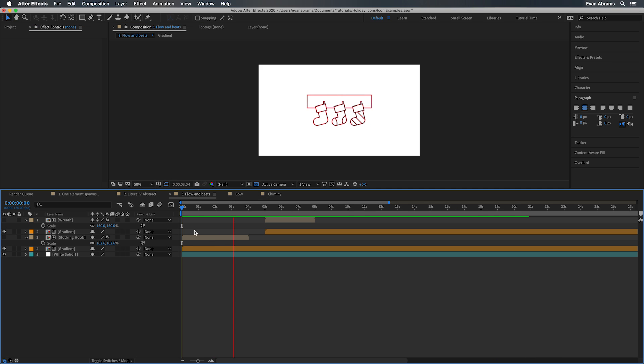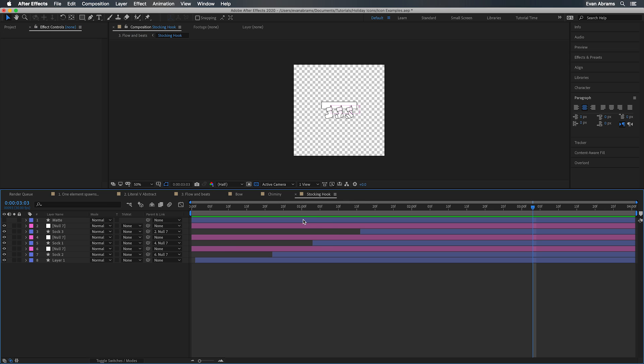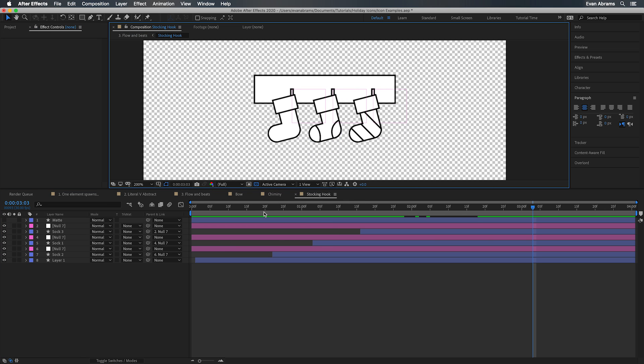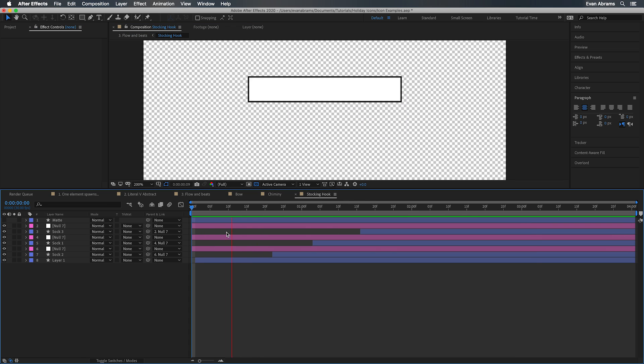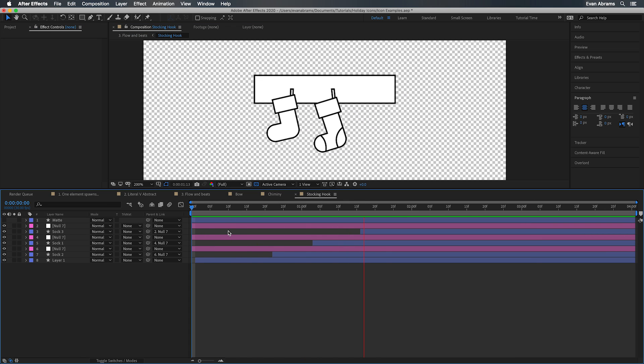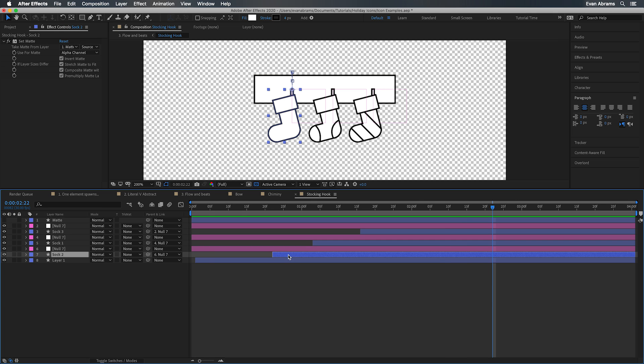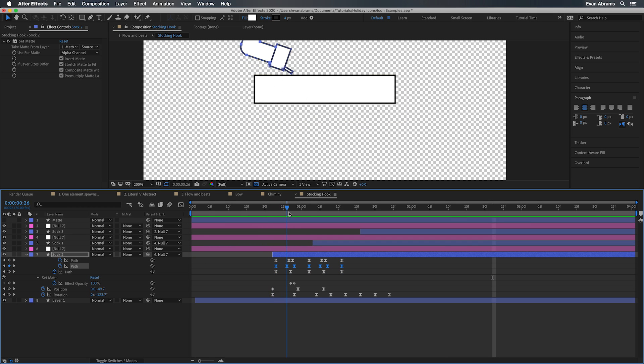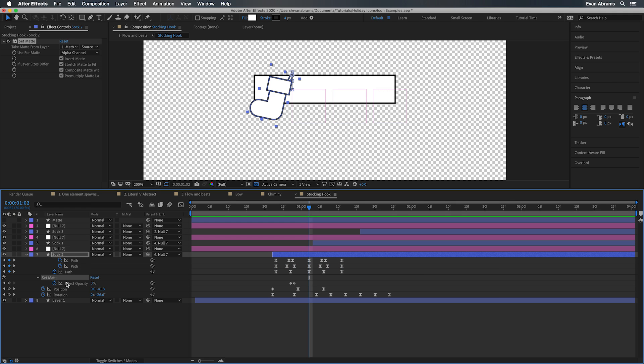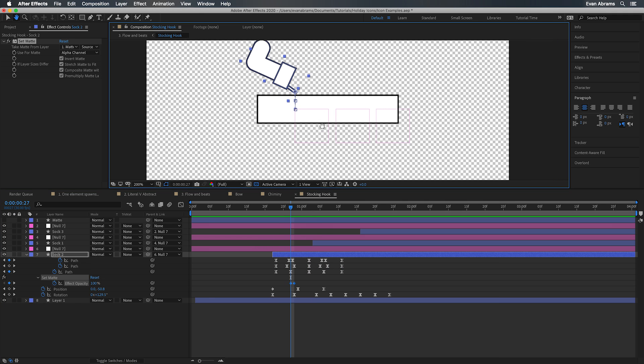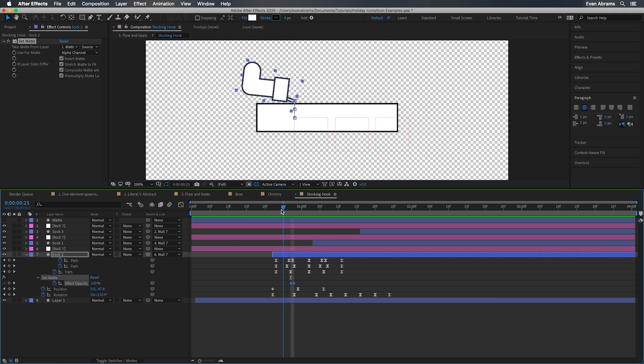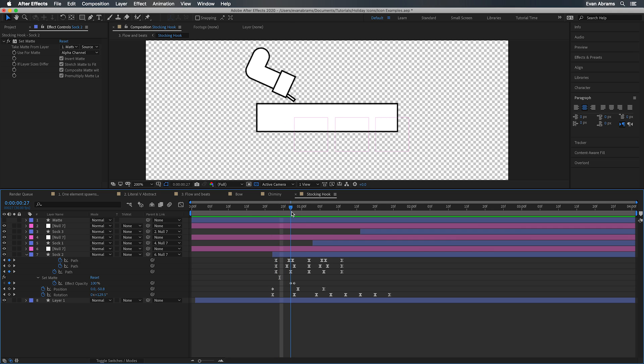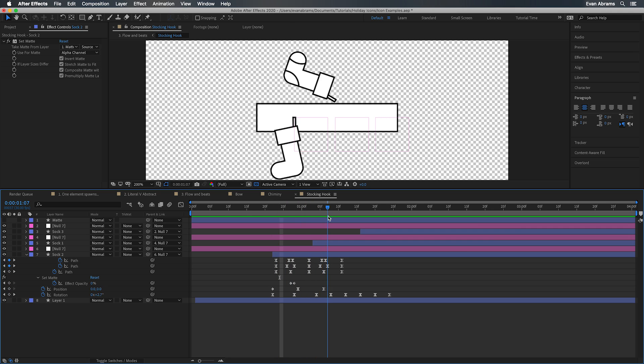But whatever we do, we should have a flow and a beat and like a timing to it. Check out these stockings. Individually, each stocking has some position and rotation change with a fair amount of path changes to get this stretching, bouncing feeling. I'm doing a bit of matte work with the set matte effect here to make it seem like they spring from behind this board. We just turn off the effect when we're clear using the compositing options on the effect. But the real thing to talk about here is the timing.